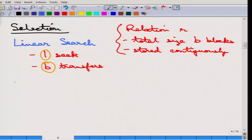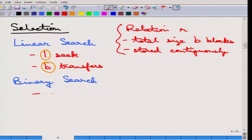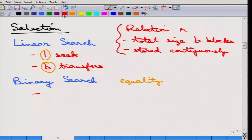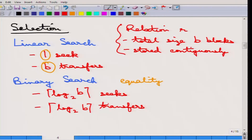The next important algorithm is binary search. Although it sounds more useful and faster, it has certain prerequisites. It is applicable only when the relation is sorted according to the attribute being compared, so it cannot be applied for all kinds of selection predicates — only on the attribute on which the relation is sorted. For a simple equality search, the cost is approximately log₂(B) seeks and that many transfers, since these are random jumps requiring a seek and a transfer for each block.